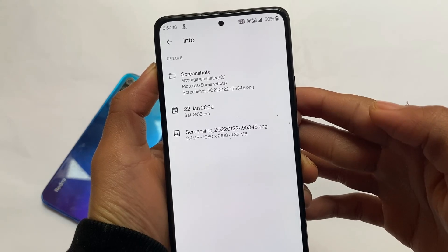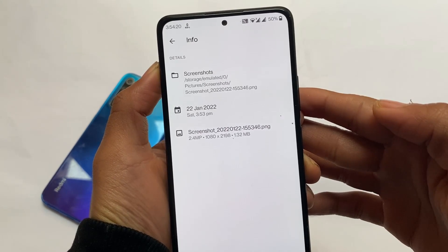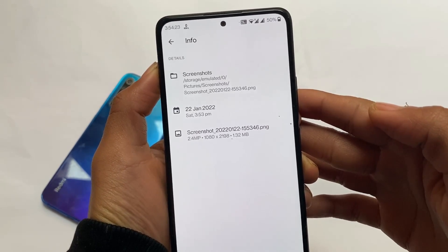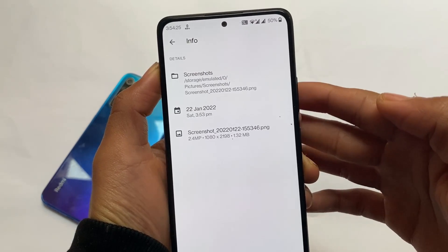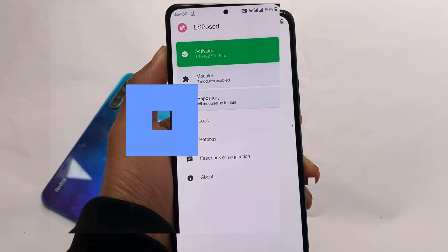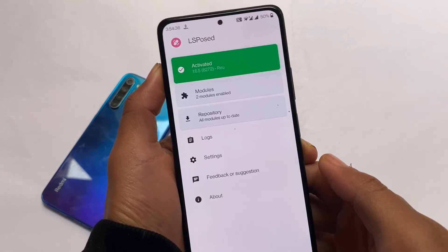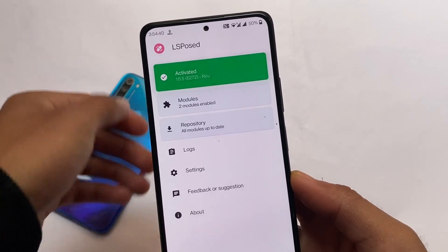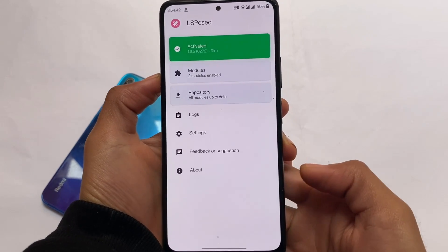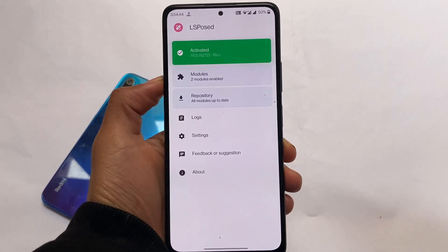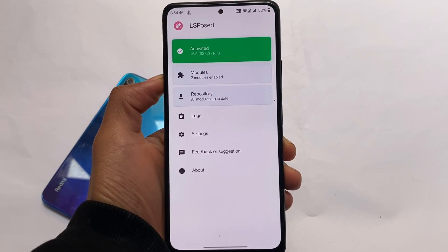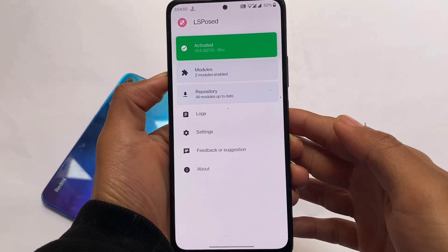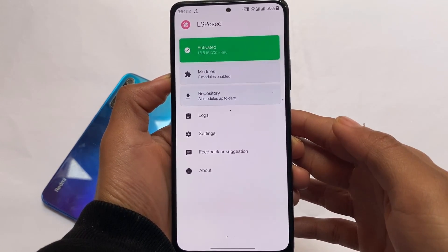If you're using a OnePlus device or a Redmi Note 10 Pro with OxygenOS, you might notice that screenshots default to JPG format, which means lower quality. PNG means better quality. If you already know the difference between JPG and PNG, you'll understand why this matters.